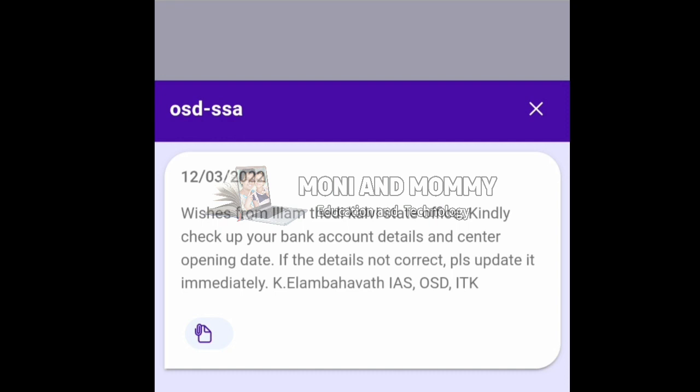Kindly check your bank account details and center opening date. If the details are not correct, please update them immediately. You can also send a message from Elam Bhagavat Sir.